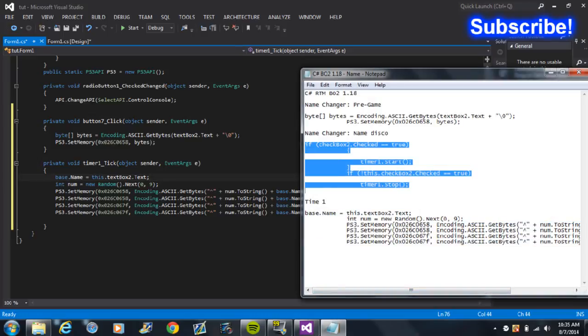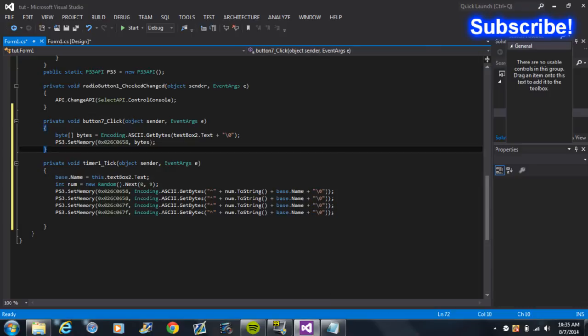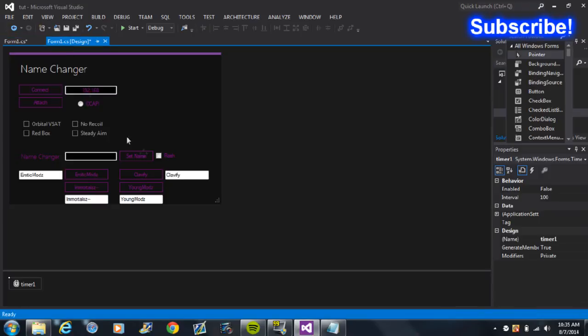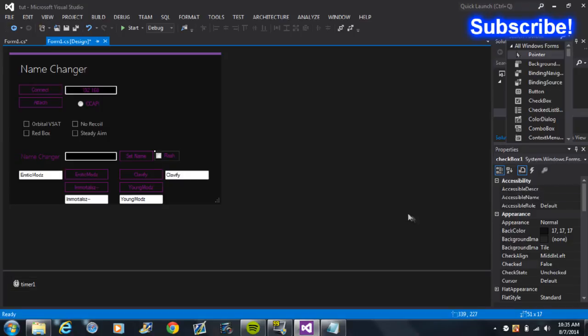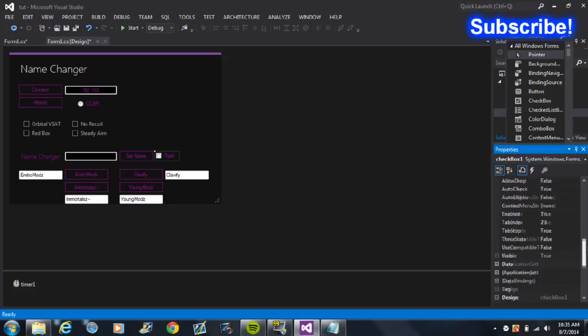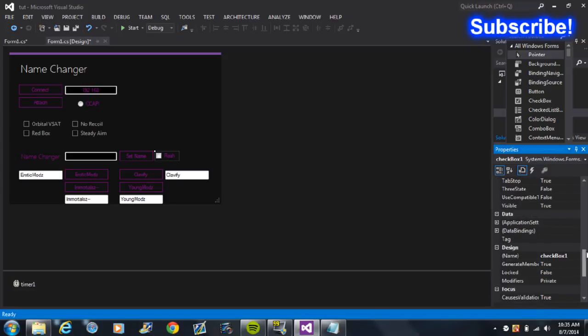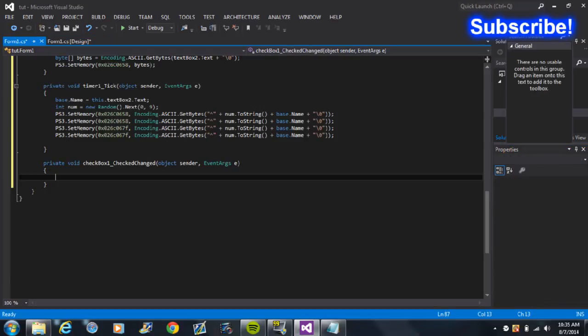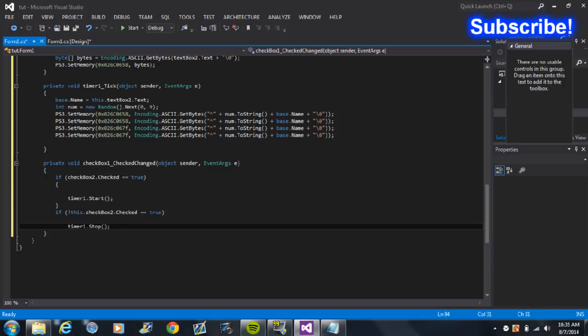And then go to your checkbox, which, what's it called, Checkbox One. Okay, so go to your checkbox and then put this in.